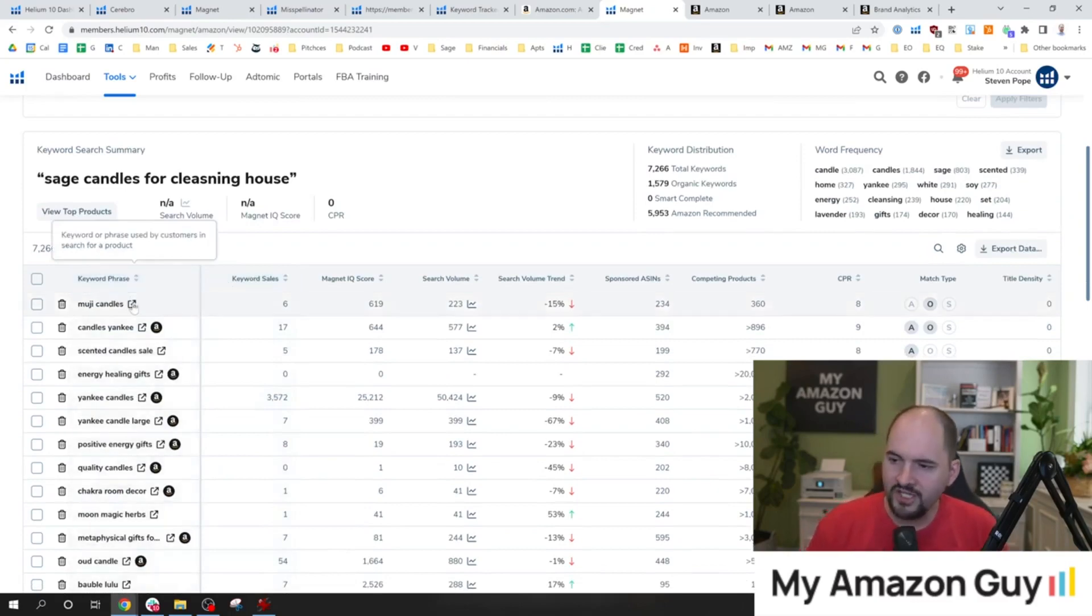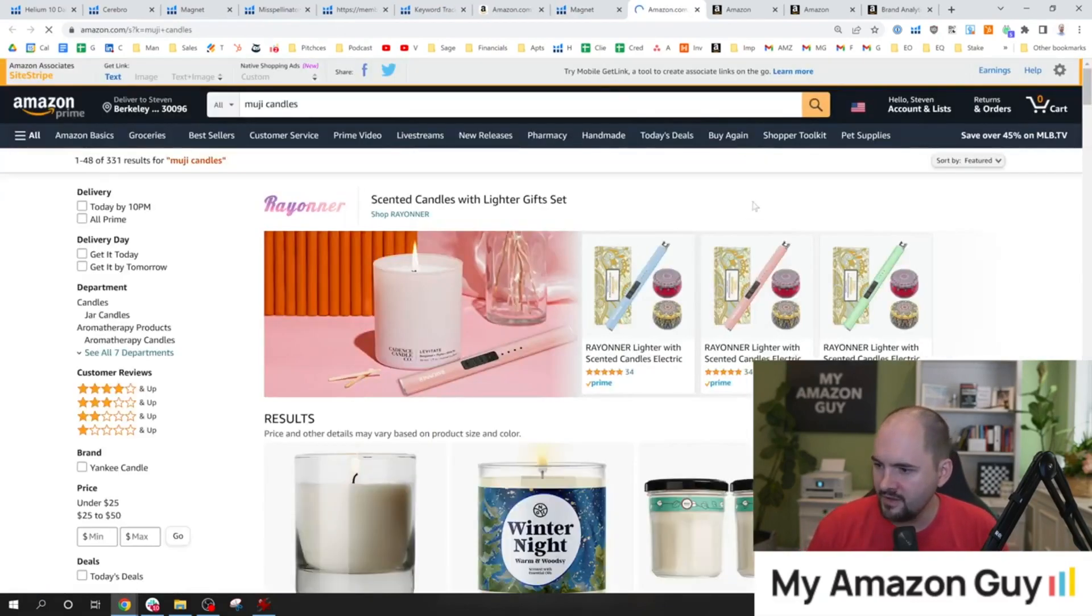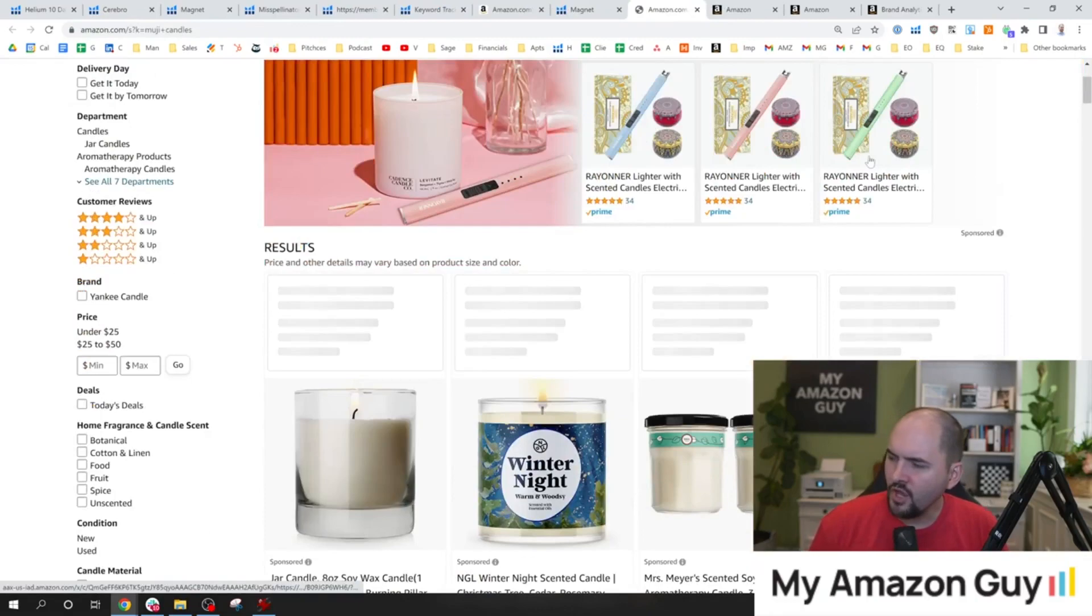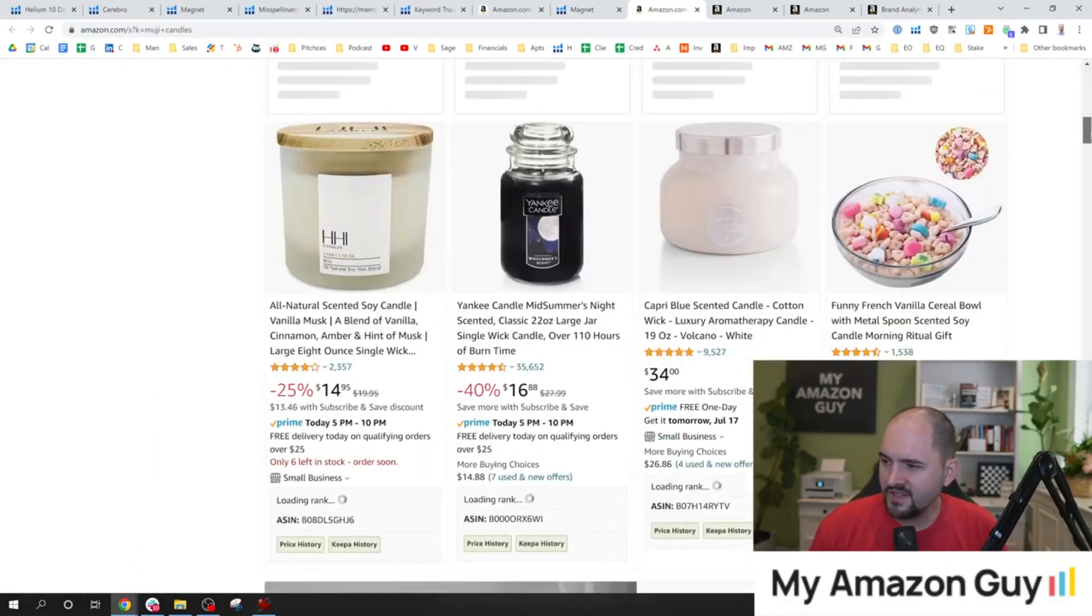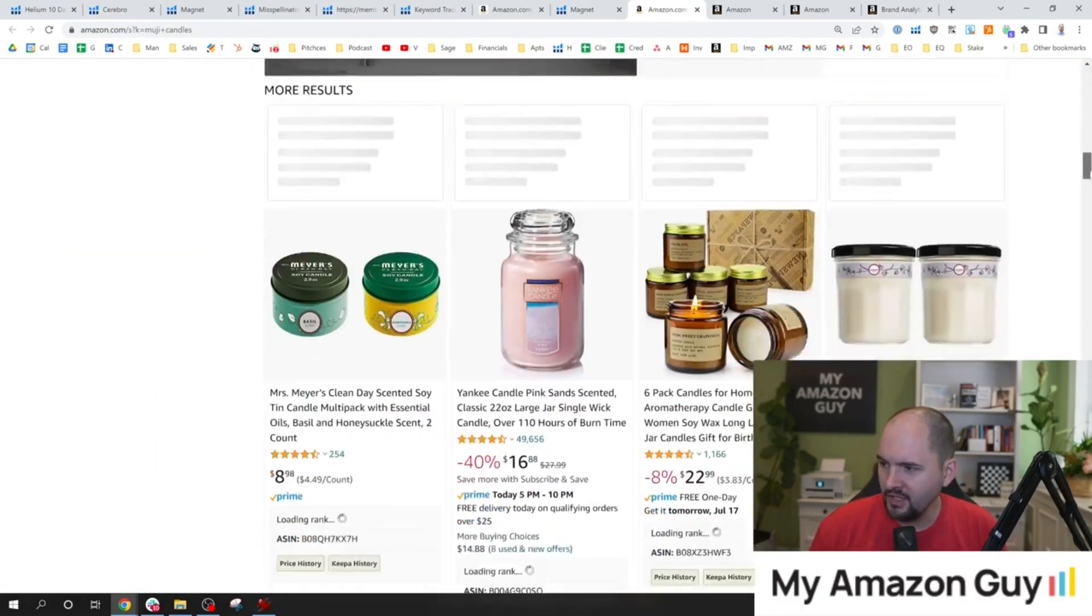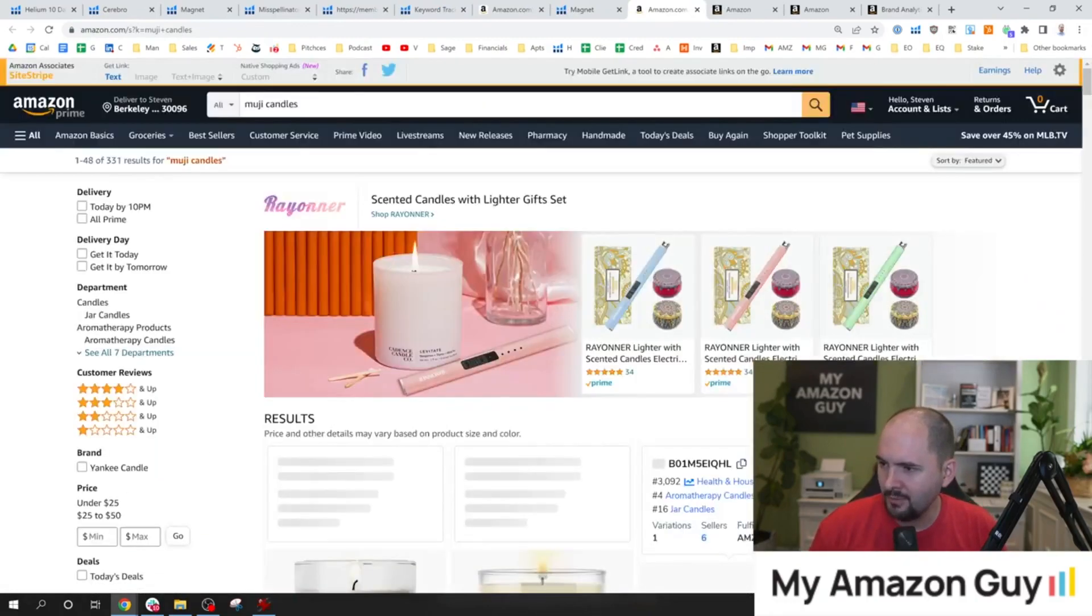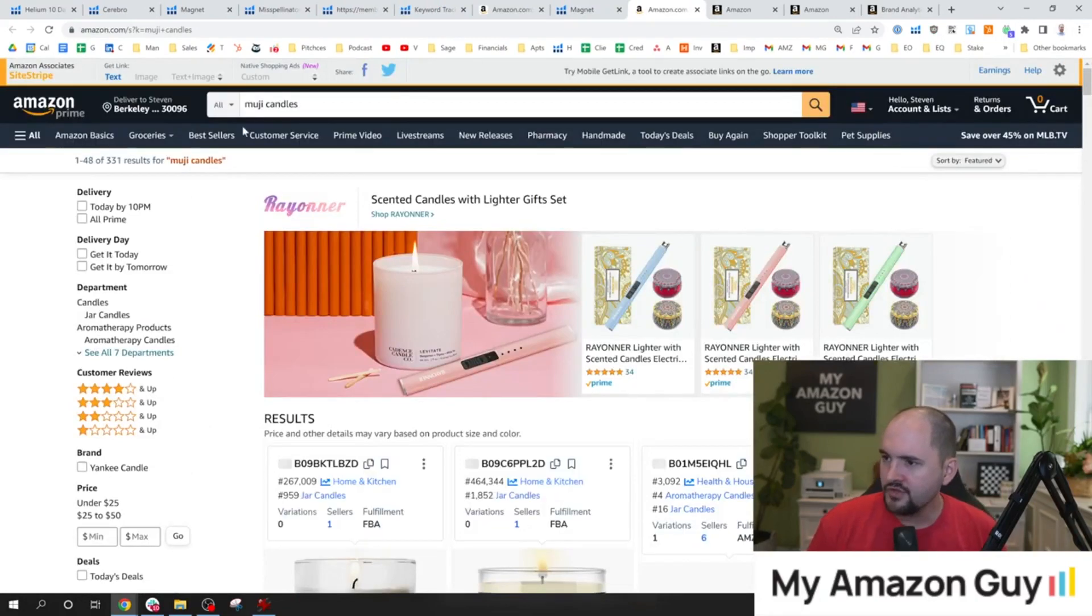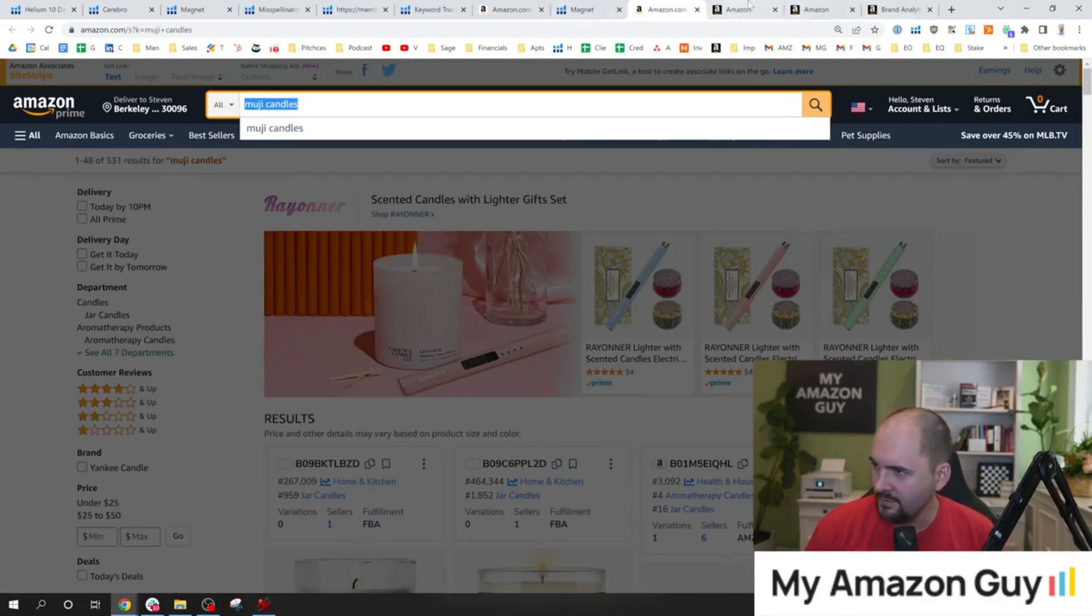So Muji candles, I have no idea what that is. But when we look at it, it looks pretty similar. Somebody who would buy this would probably buy my product. So I have never seen Muji candles before. Hopefully, I'm even pronouncing that correctly.